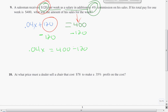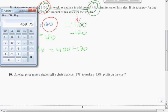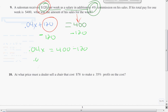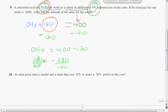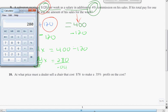400 minus 120 gives me 280 — I pulled out my calculator for that. So 0.04x equals 280. We're going to divide by the coefficient of x to get x by itself. In this case, the coefficient of x is 0.04, so we divide both sides by 0.04. So 280 divided by 0.04 equals $7,000.